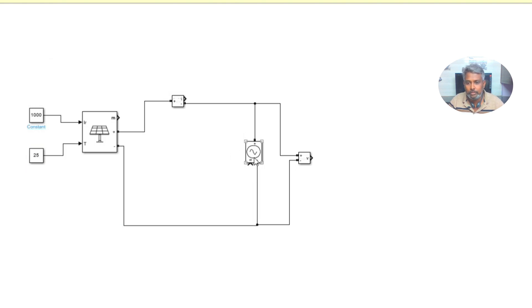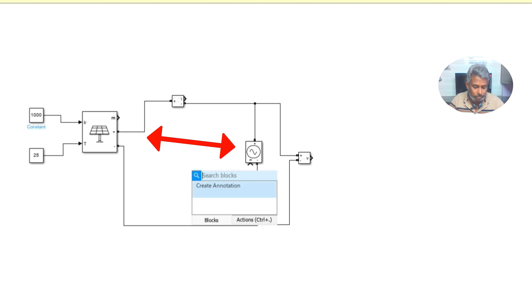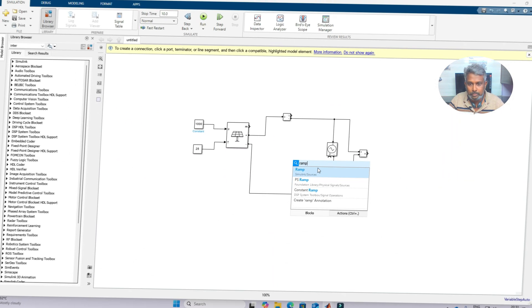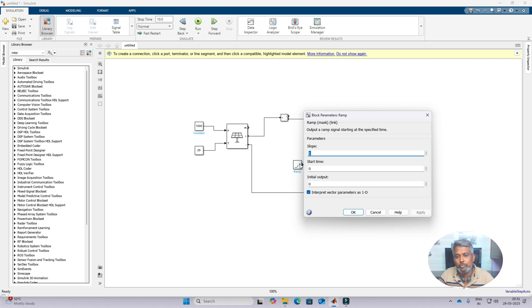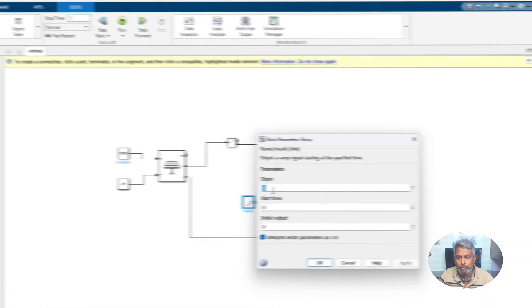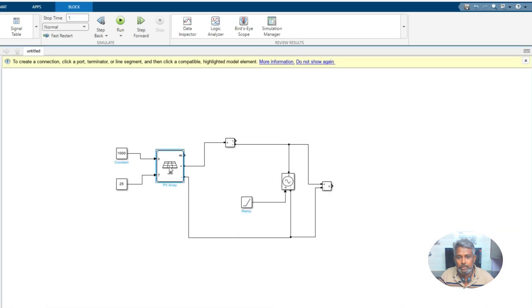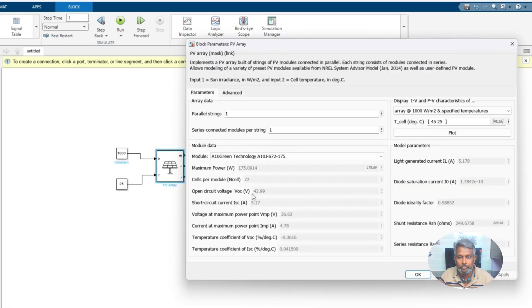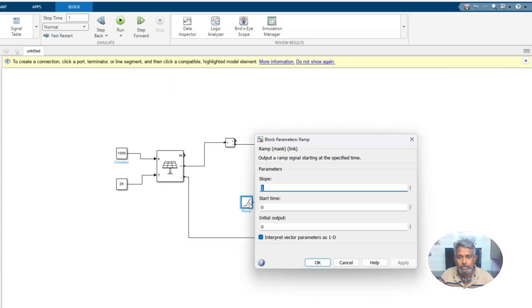Now we need to vary this voltage across that PV. For that I'm going to use ramp source. Here I'm going to fix the slope. For example, I'm going to simulate this model for one second. The slope I'm going to consider like the open circuit voltage, so open circuit is 43.99. Here I'm going to fix 43.99.